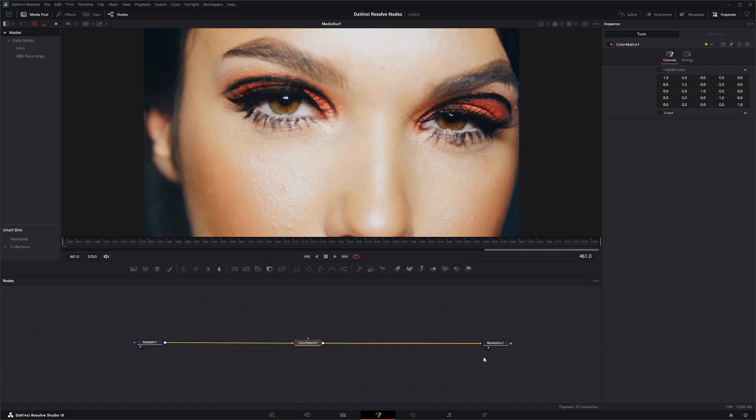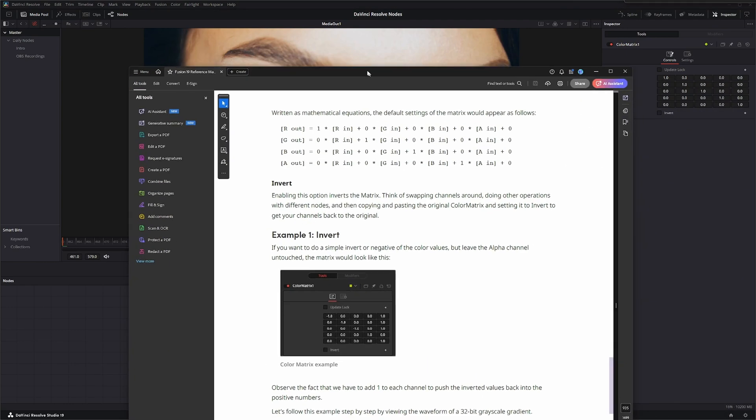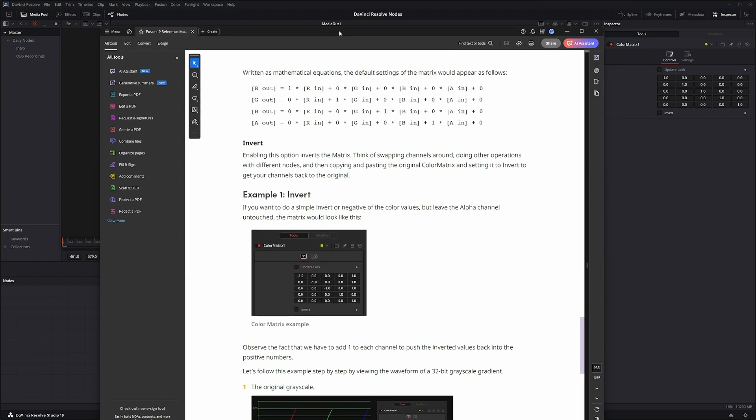As far as the invert node, apparently the invert node just inverts the matrix. So this is a little confusing, so I'm going to bring up the actual Fusion manual and drag it over so we can see kind of how they laid this out.